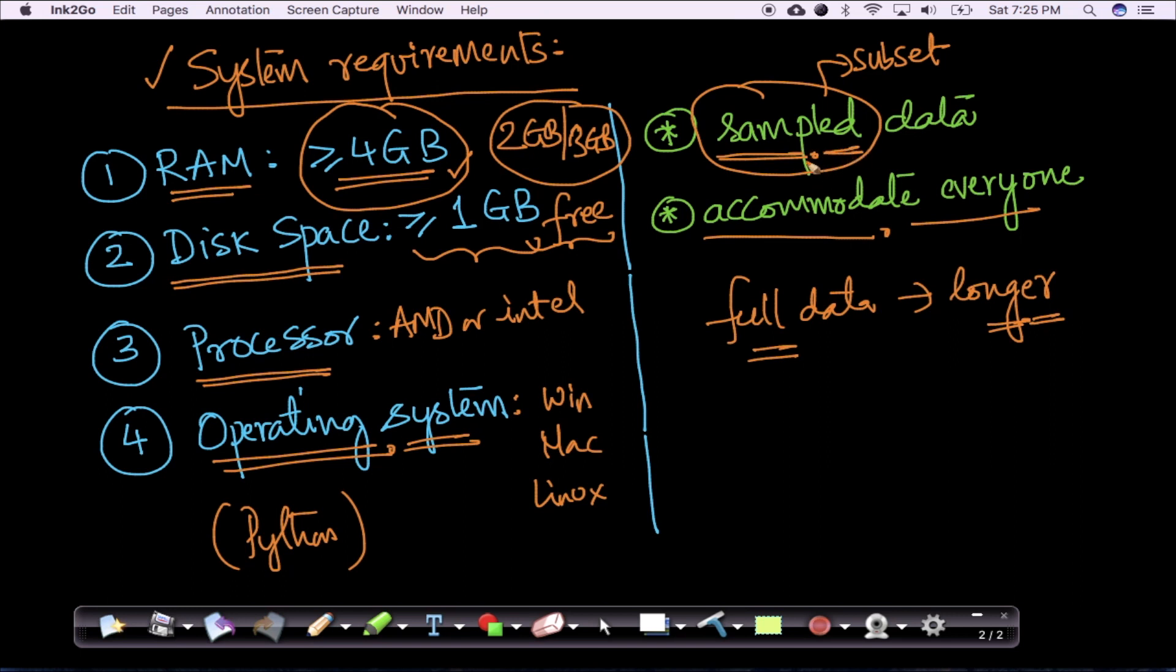Any student who is interested to work on the full data should perfectly be able to do it. You can easily extend the code that we explain to the full data.